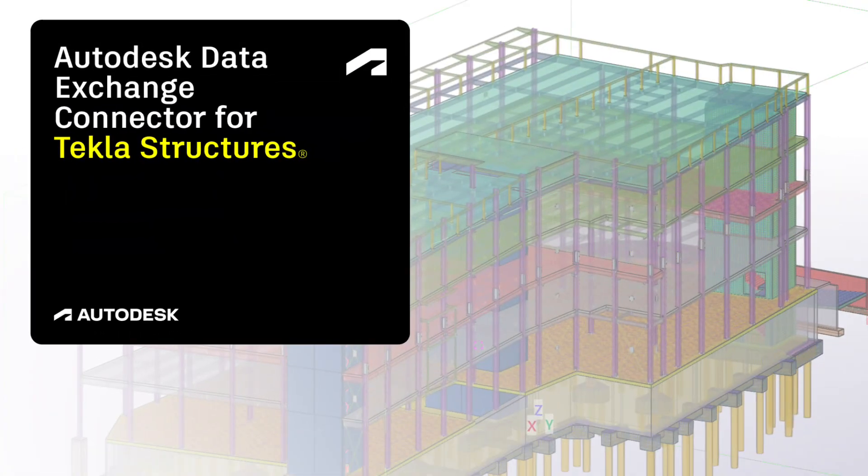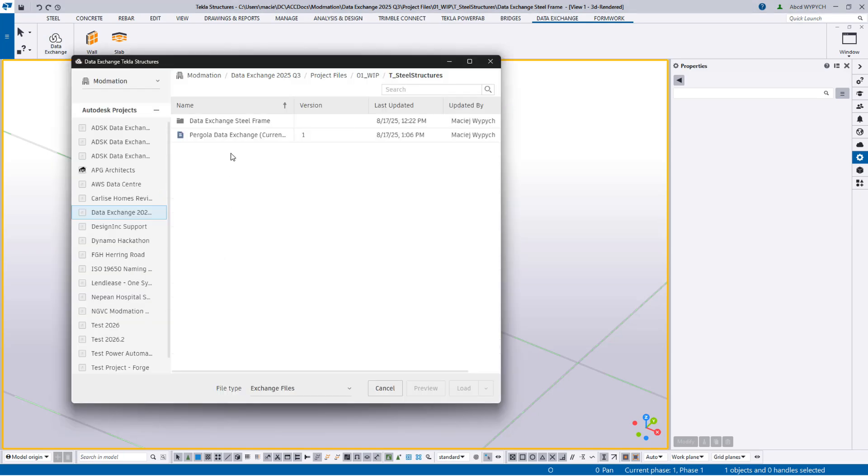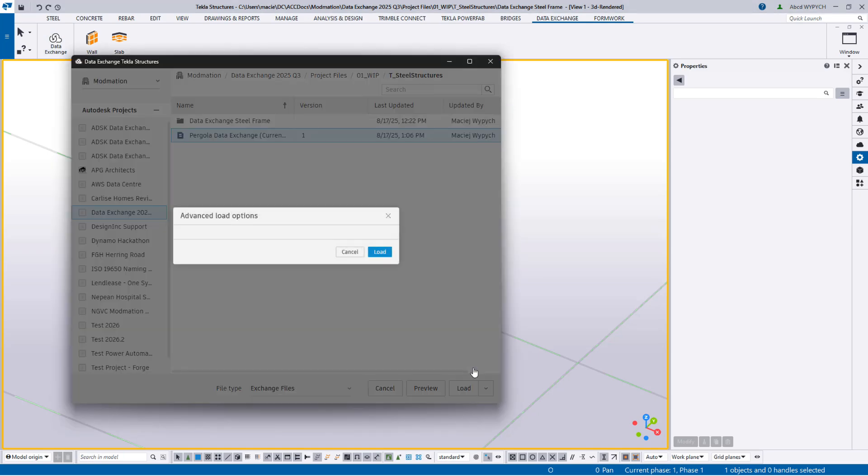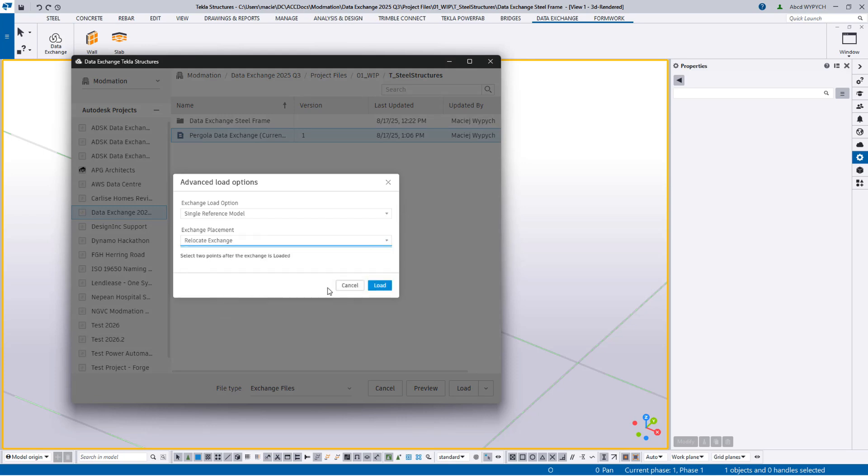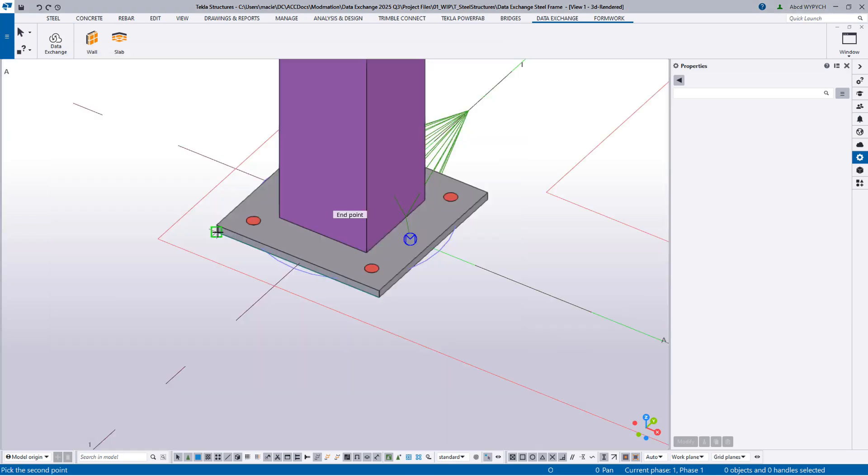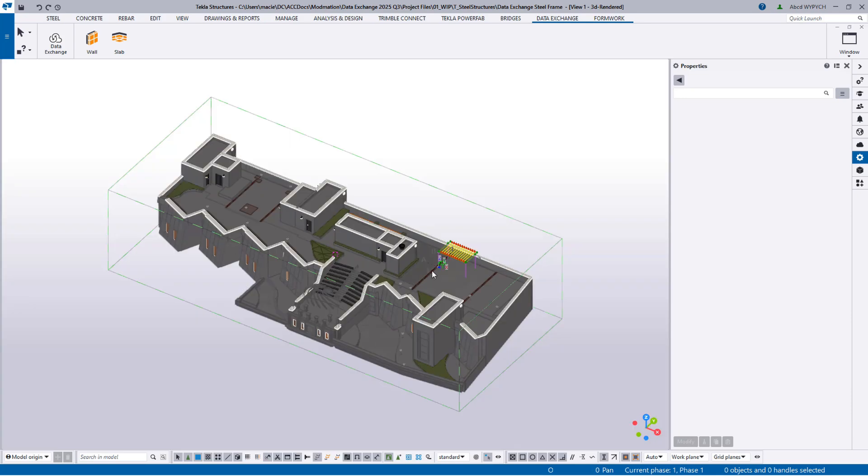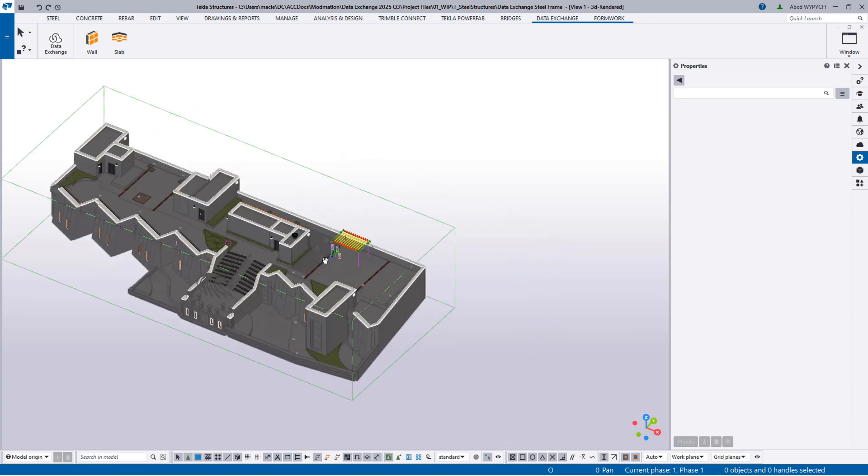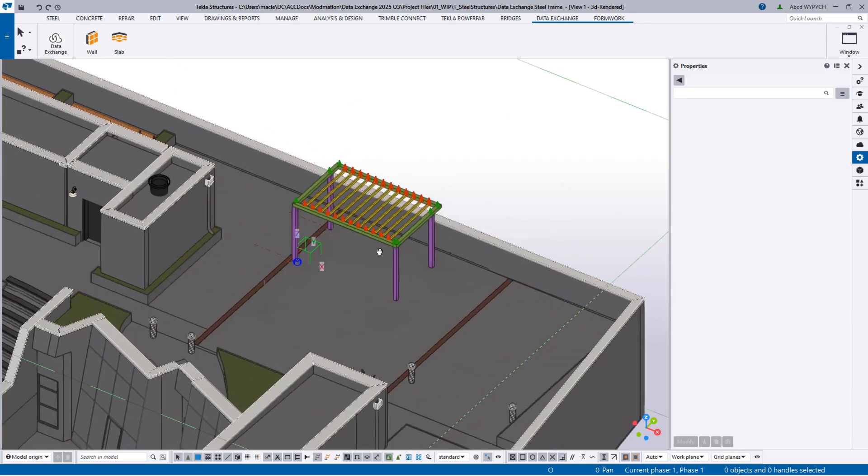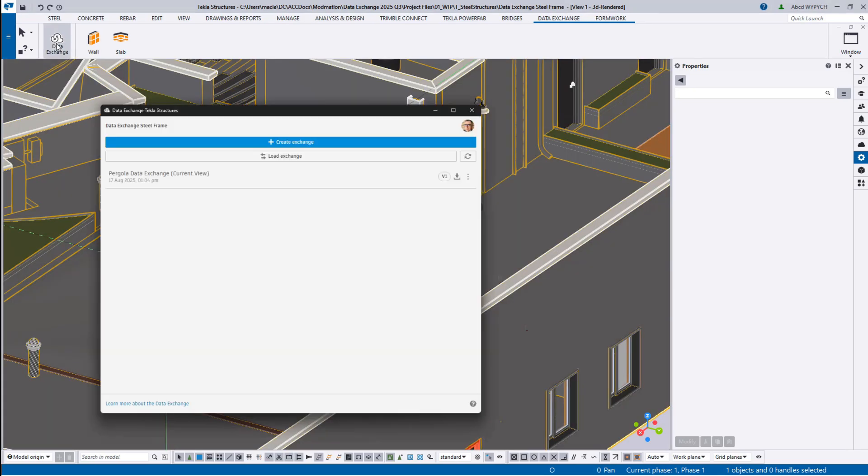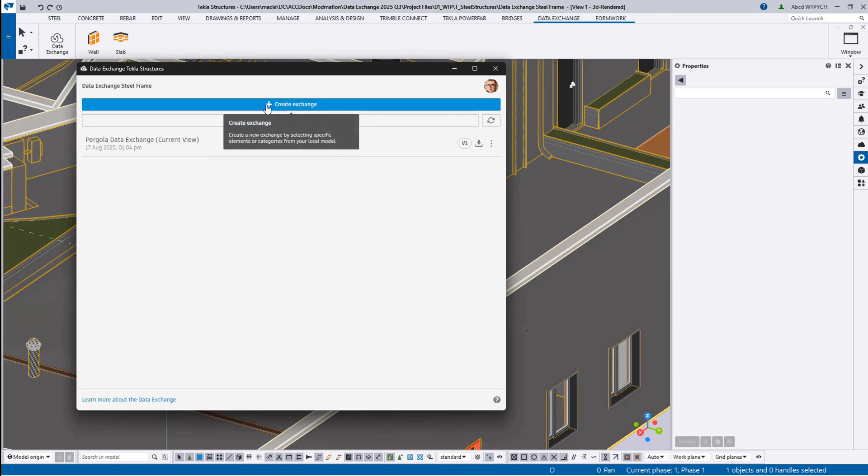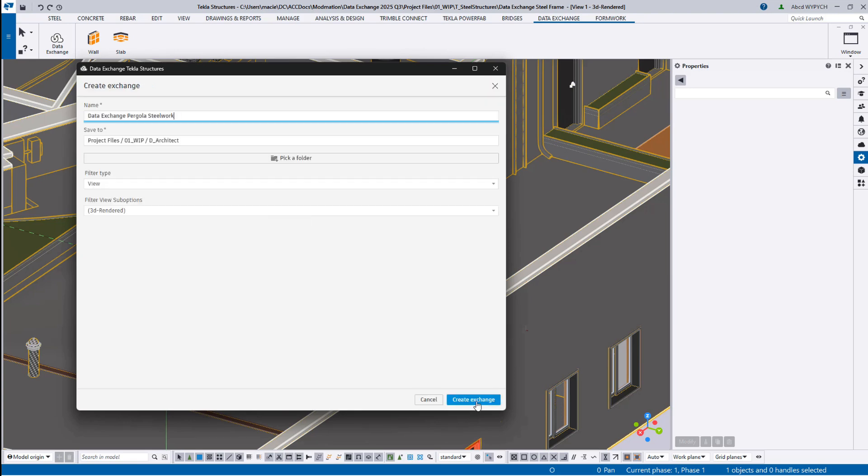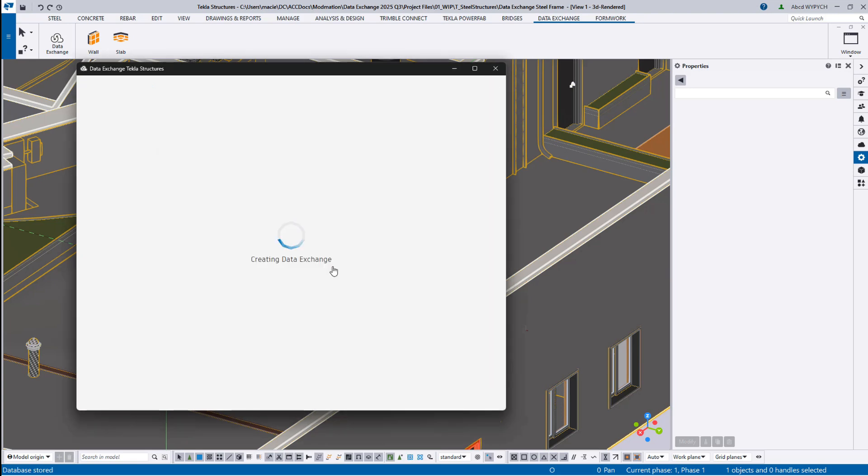Now let's look at the Tekla connector. Here's a typical workflow. A structural engineer working in Tekla loads the architectural model as a reference for modeling additional steel structure and structural detailing. There are multiple options for loading the data exchange depending on the workflow and details required. After completing his structural design, he shares it as a data exchange.